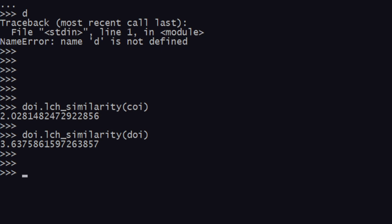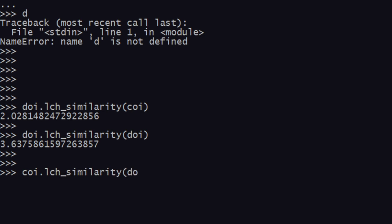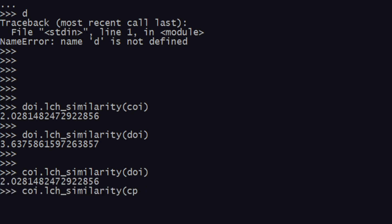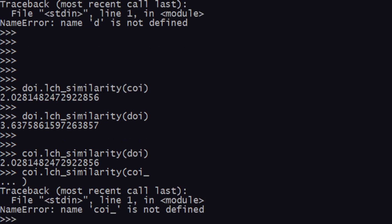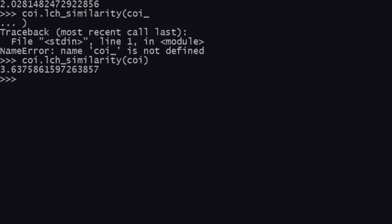LCH similarity depends on both the length of the path between two concepts and the maximum depth of the taxonomy. It also involves a logarithmic equation combining the path length and depth. Because of this, we get these range values. We can verify: lch_similarity with doi gives 2.02 again, and with coi gives 3.6375. These three similarities — Wu-Palmer, path, and LCH — are quite commonly used in word relationship analysis.